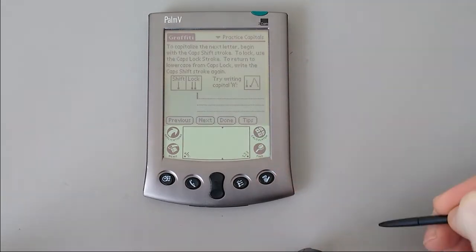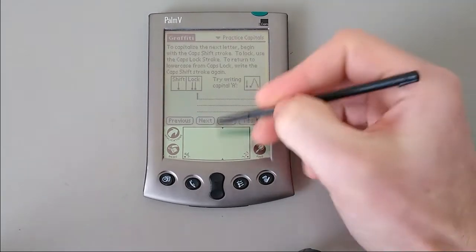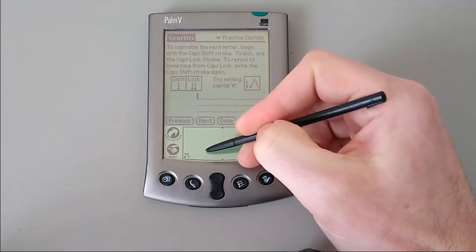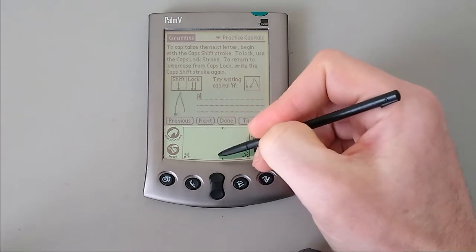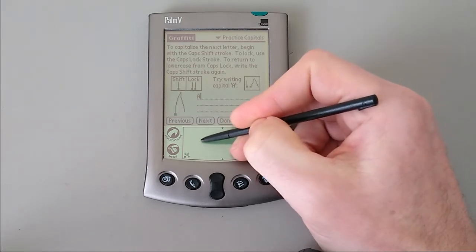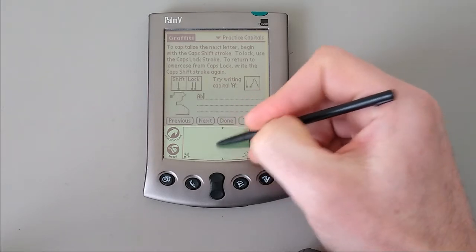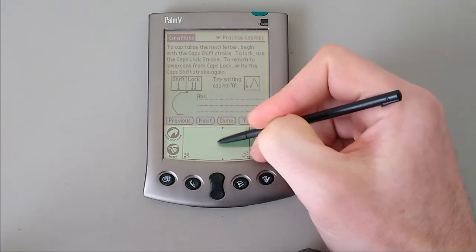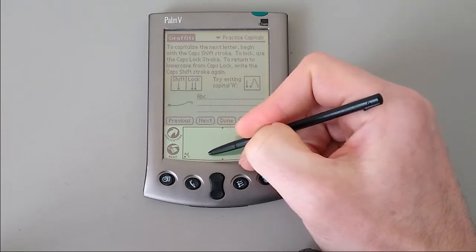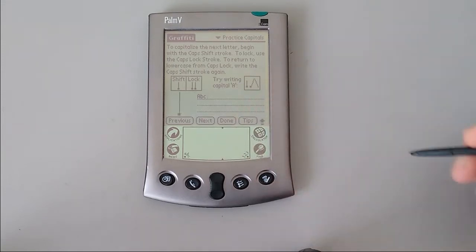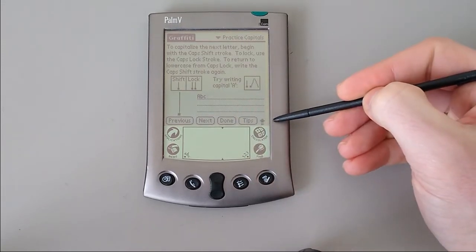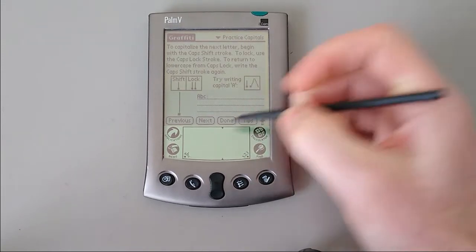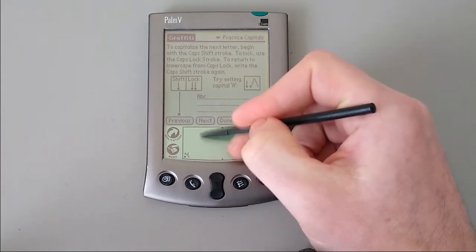If you want to do a capital letter, we activate shift by doing an upstroke. If you want to continue with capitals, you just do a double upstroke. The little indicator at the bottom says that we're in caps lock.